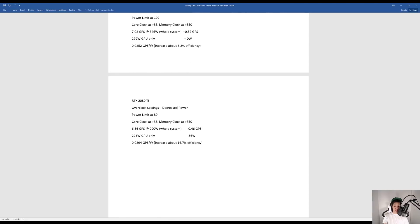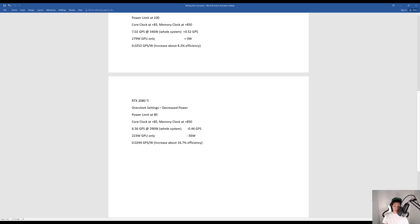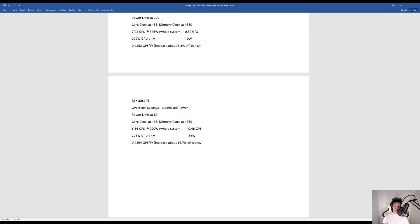My RTX 2080 Ti overclocked and decreasing the power to 80, I was now getting around 6.56 graphs per second at 290 watts. I lost around 0.46 graphs per second, but my GPU was now only consuming around 223 watts, so I dropped around 56 watts. I was getting around 0.0294 graphs per second per watt, so my efficiency increased by about 16.7 percent.